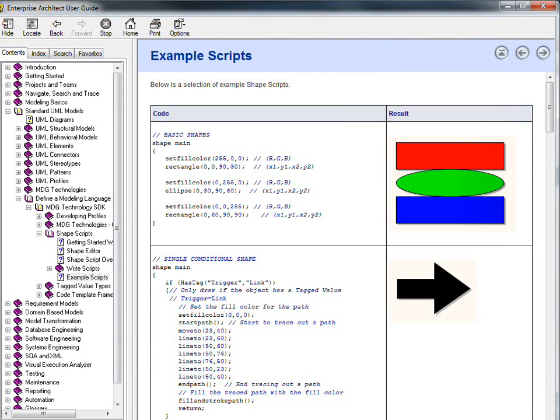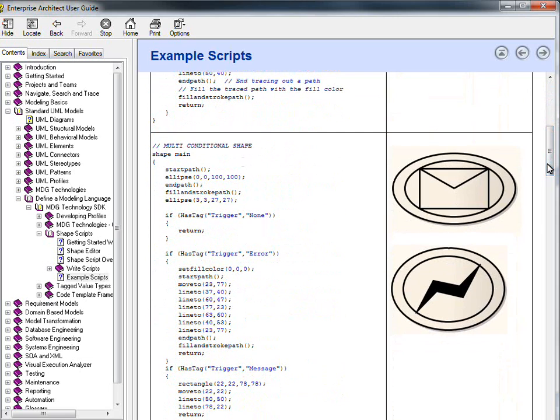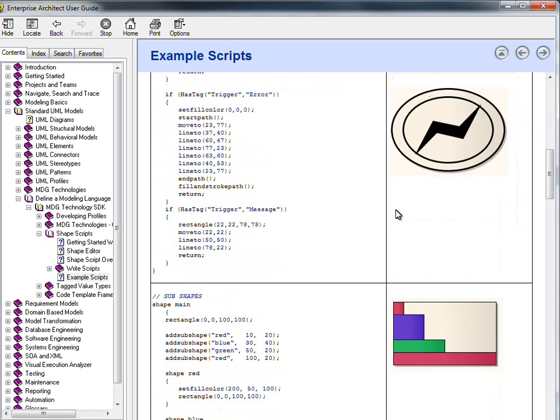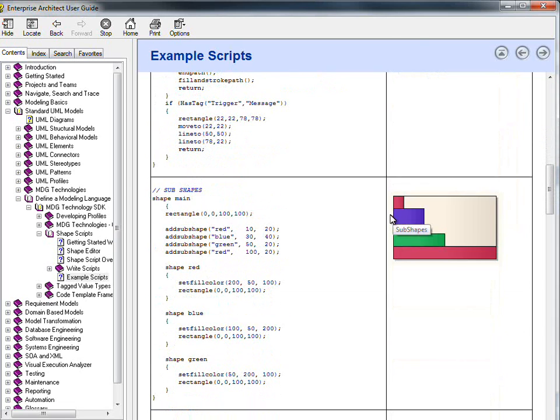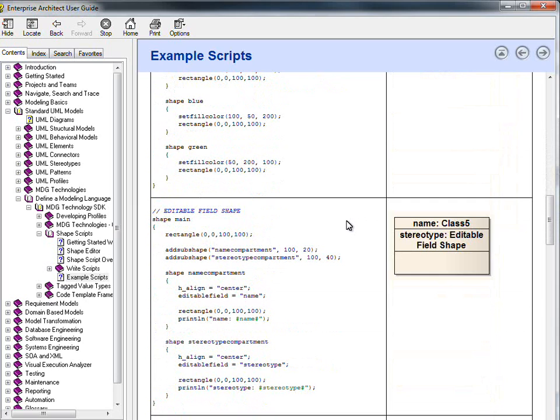The Enterprise Architect user guide provides a number of example scripts to help save time. You can see that there are a number of different geometric shapes already provided for you. There is also code to help you implement conditional shapes and subshapes. You also have the ability to create an editable field.